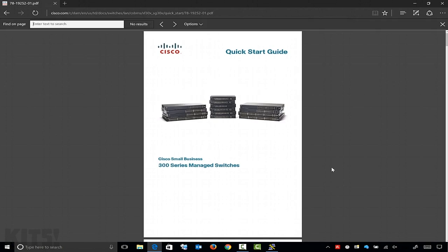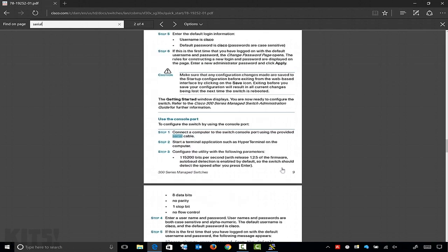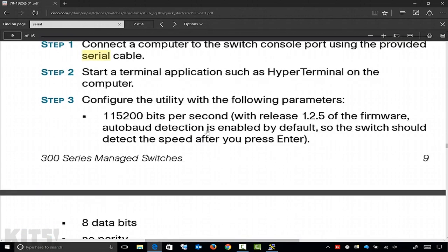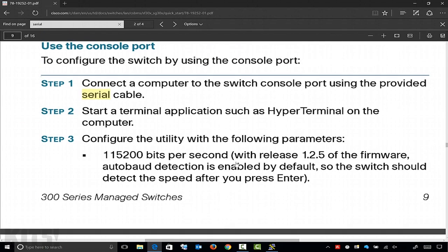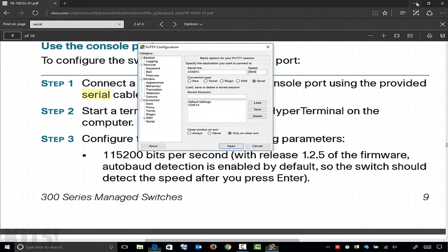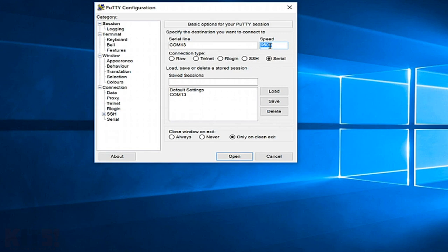I'll hit Ctrl+F on the keyboard and search for 'serial.' Under 'Using the Console Port,' it says configure the utility with the following parameters: 115200 bits per second. And it also says that with release 1.245, auto baud detection is enabled by default, which is really nice — so this switch can auto-detect whatever speed you use. A lot of switches don't do that. I'm going to go with what they said, 115200, and hit Open.